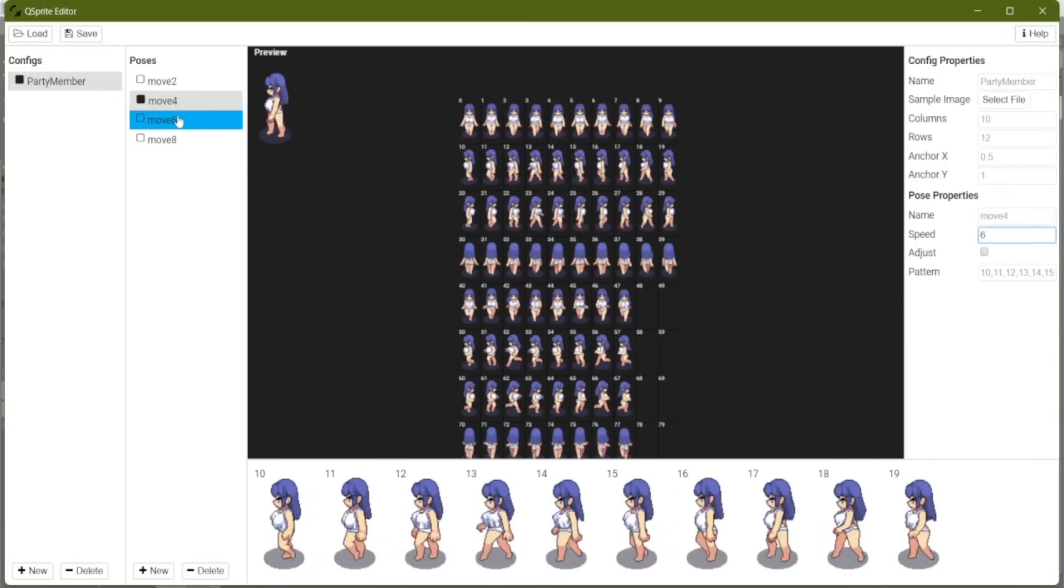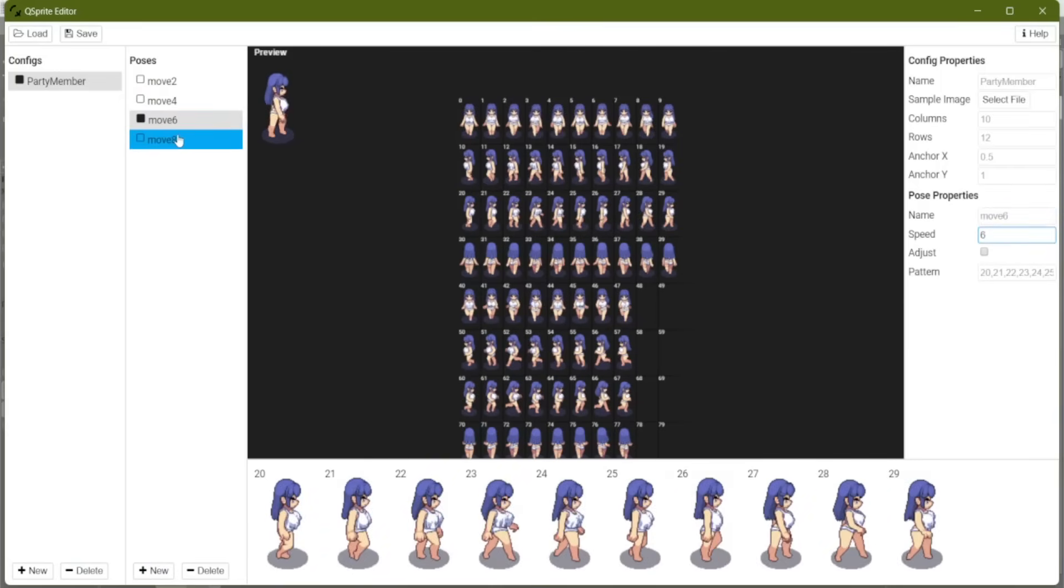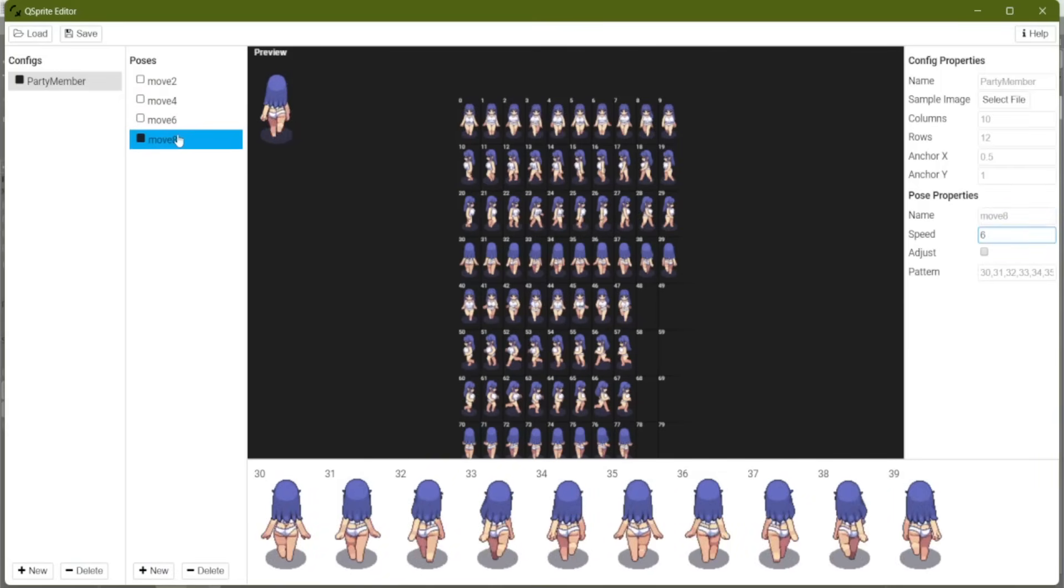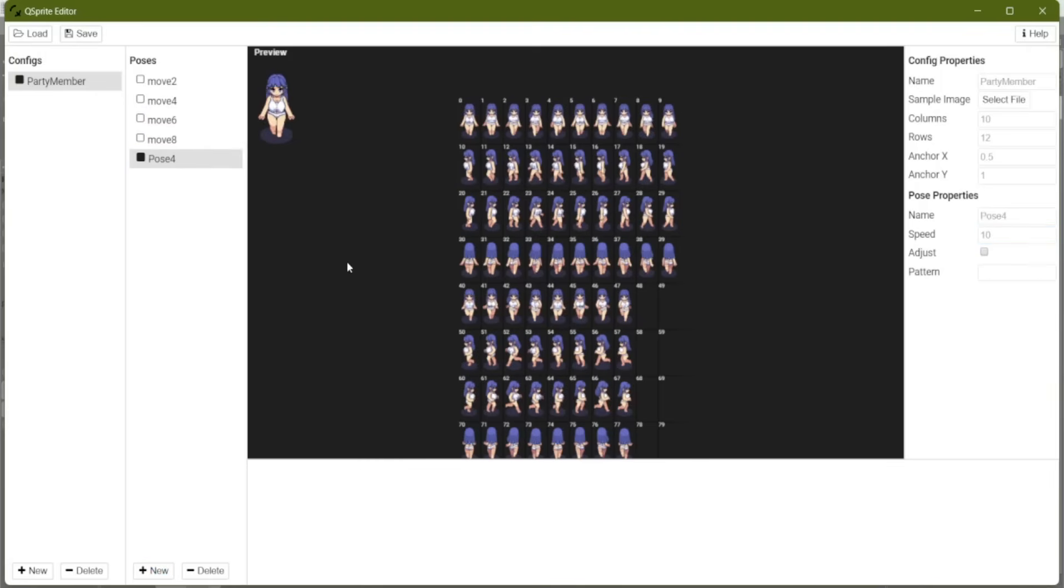So we have four directional walking movements. Now let's set up running. So we're just going to name it dash instead of move. And down will be two. So dash two.